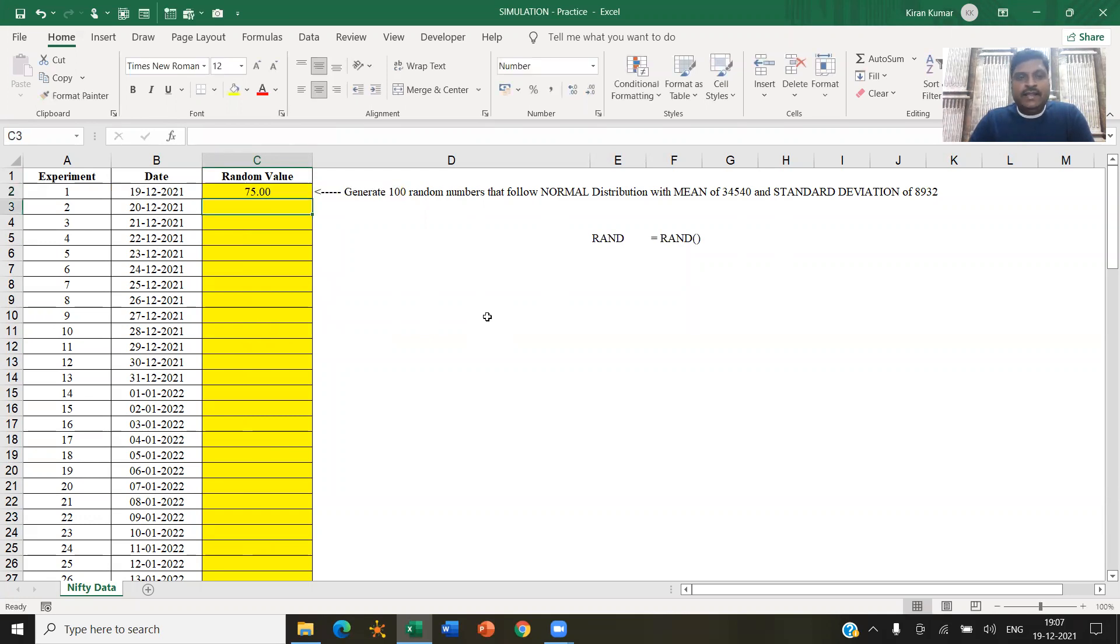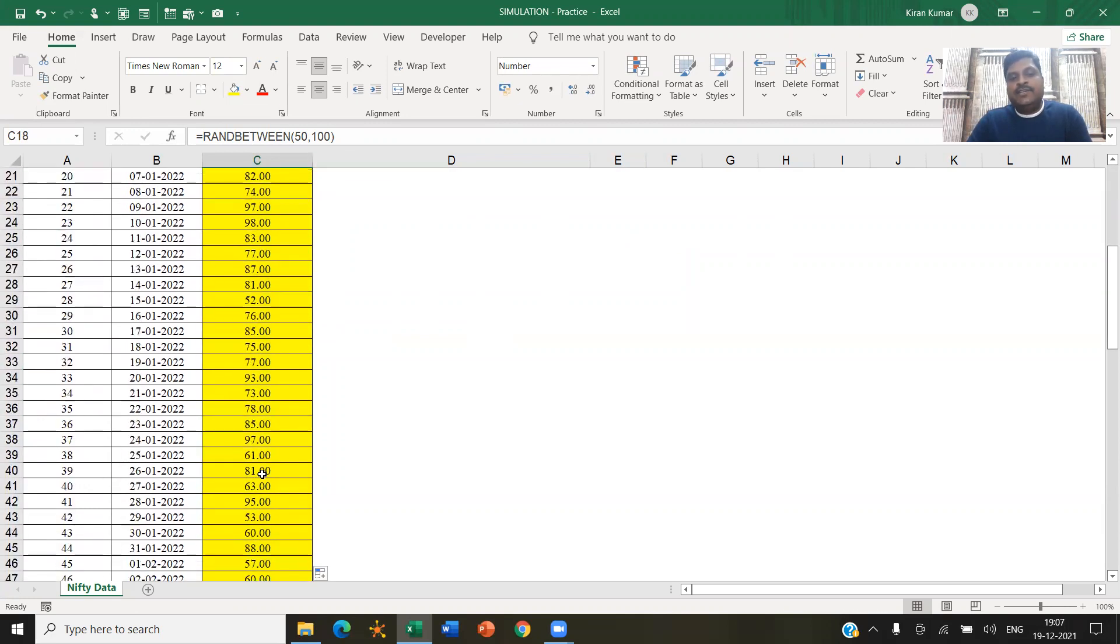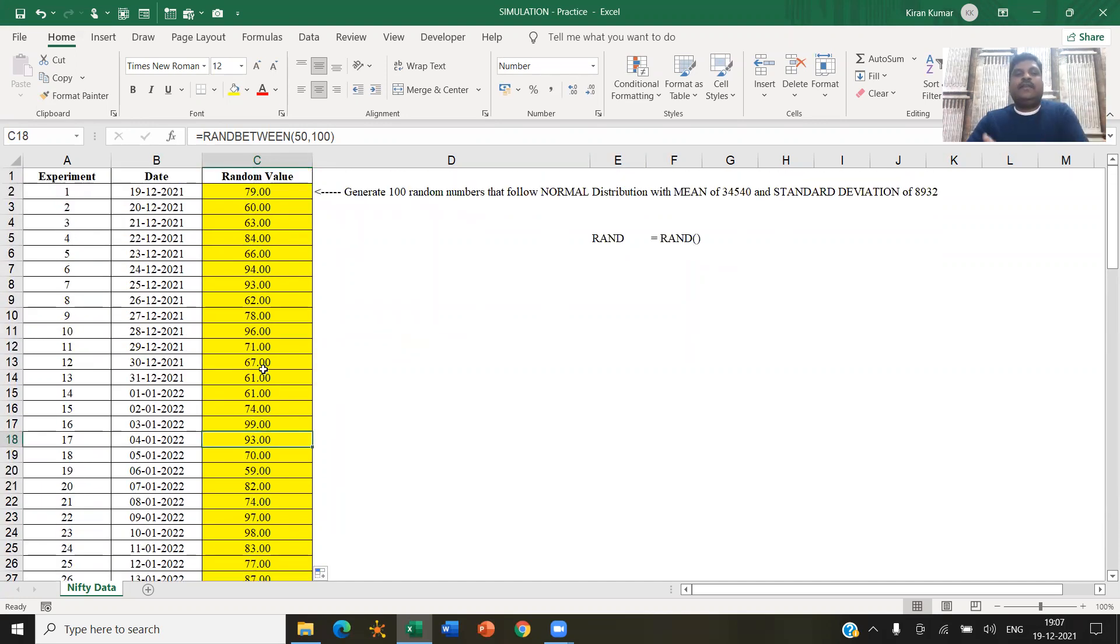So I click this. So see, it has generated a random number of 75. If I copy this, every time the function is running, it is generating a number, but ensuring that there is a minimum value of 50 maximum value of 100.